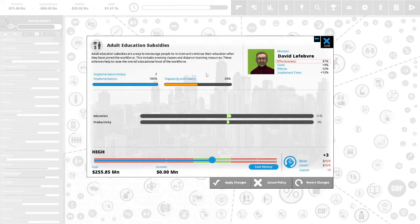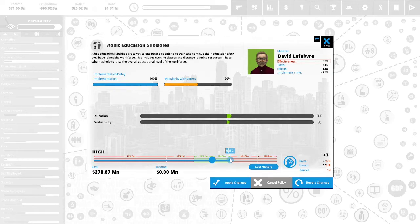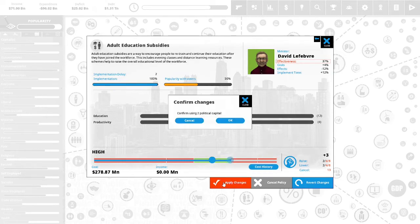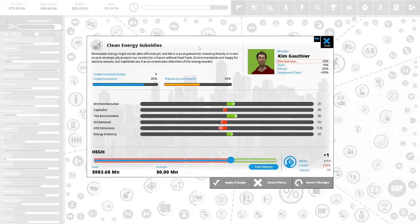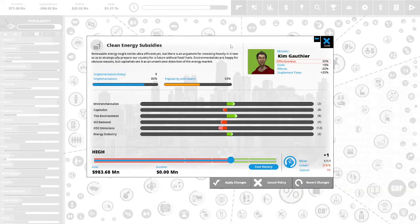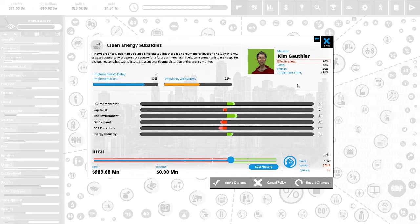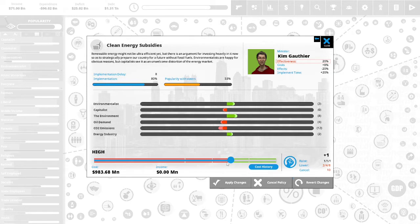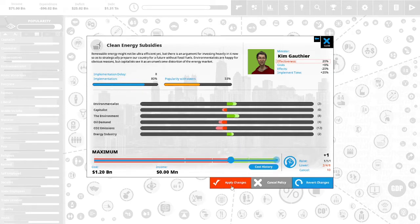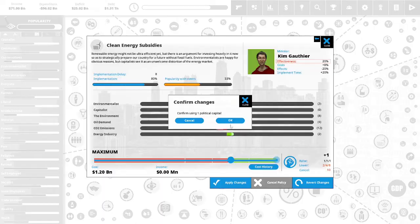This is 50% popular with the vote. I am putting two political capital in this and I am applying the changes. We have one political capital left to spend. Clean air subsidies. Renewable energy might not be ultra efficient yet, but there is an argument for investing heavily in it now so as to strategically prepare our country for a future without fossil fuels. Environmentalists are happy for obvious reasons, but capitalists see this as an unwelcome distortion of the energy market. We are going to use our last political capital and we are going to go to maximum. We will apply the changes.